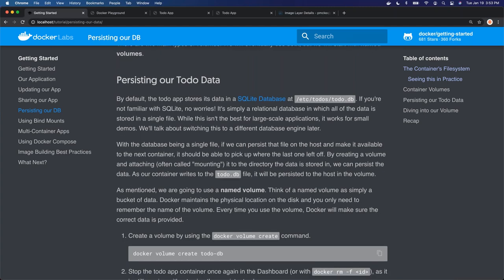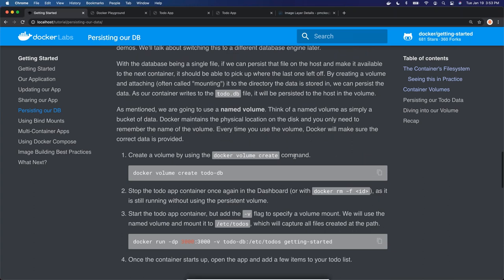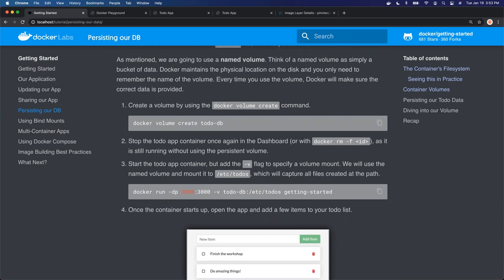That database is being written into the scratch layer. When the container stops, that scratch layer goes away and we lose all the data saved to the database. So what we want to use is a volume. A volume allows Docker to manage data and map that between the local system that Docker is managing and the file system inside of the container. Anything you write to that container can be stored into a volume that's outside of that container, which is independent of starting and stopping a container.